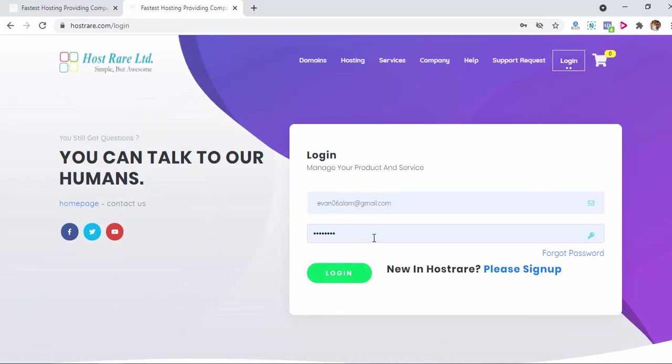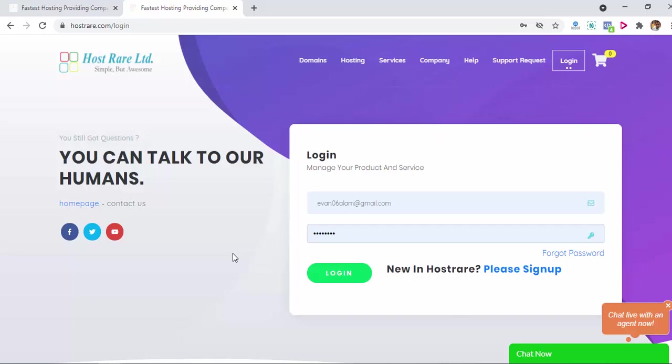After that you can login with your email and new password. So that's all for today. Bye bye.